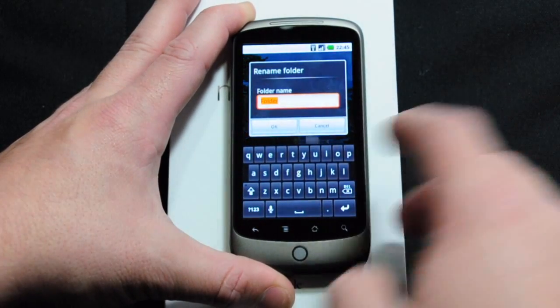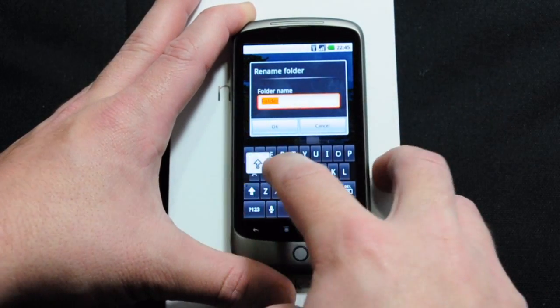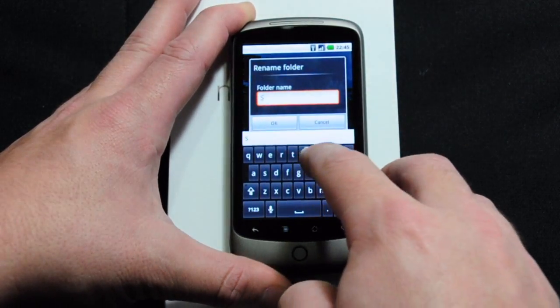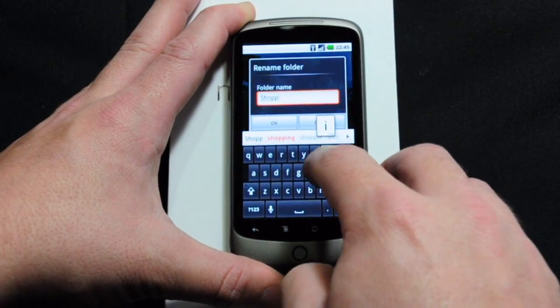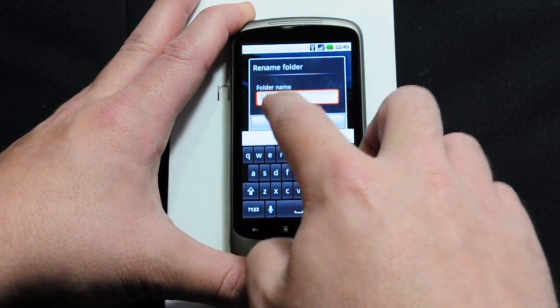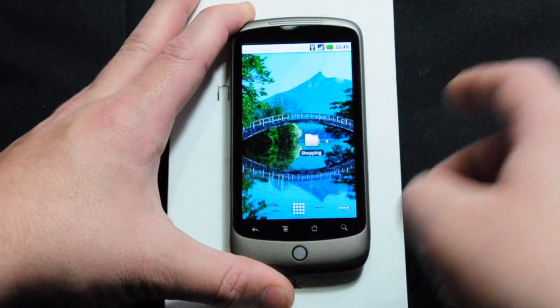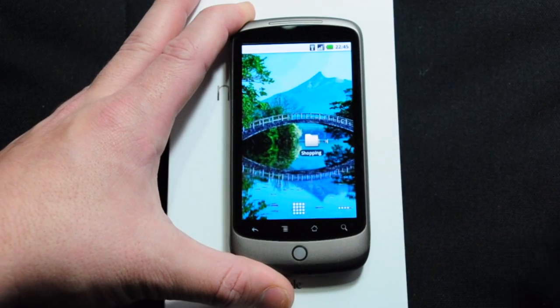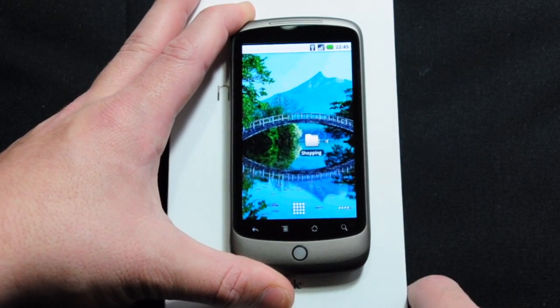Well, this is my shopping folder. So click and hold on the title — it goes into rename mode. Punch in what you want to call it, hit OK. You've got a folder named Shopping.